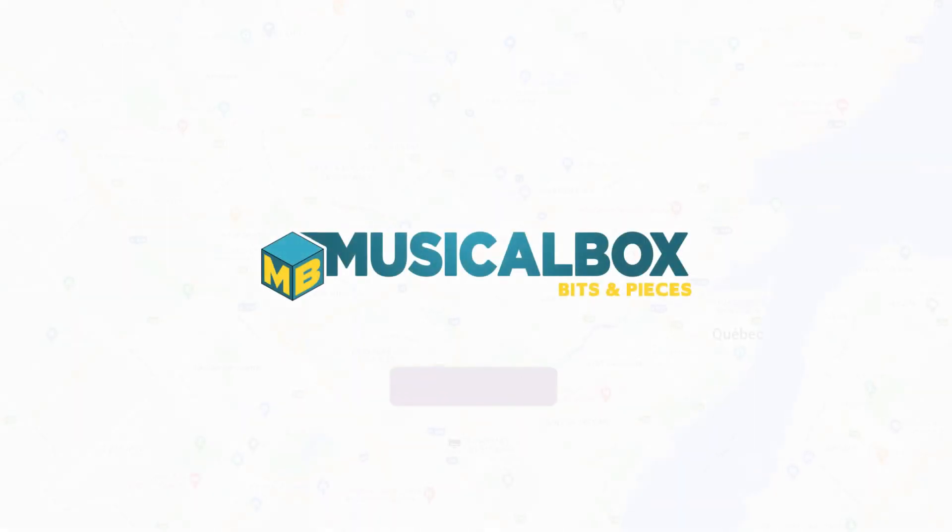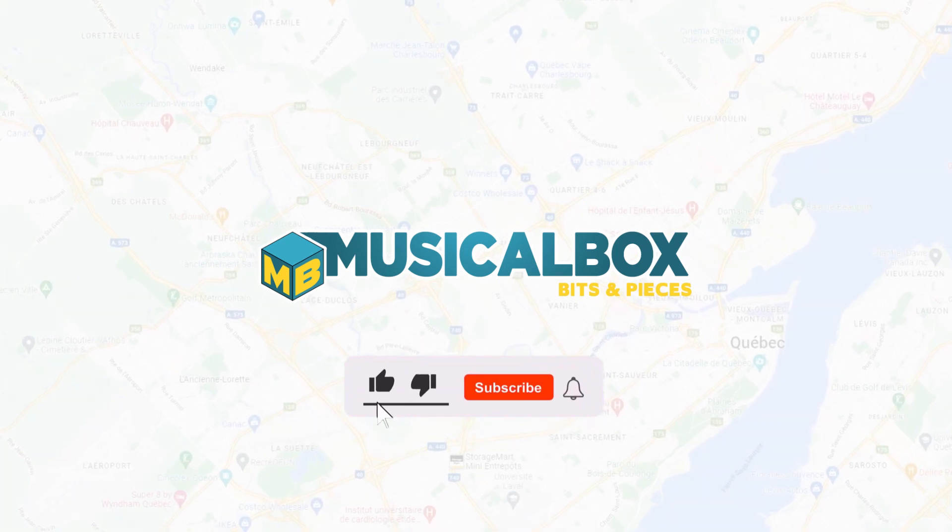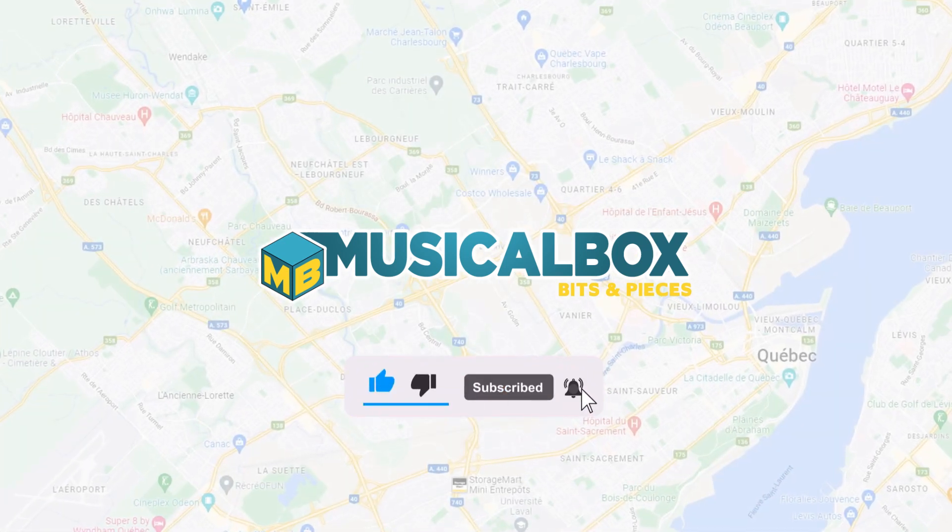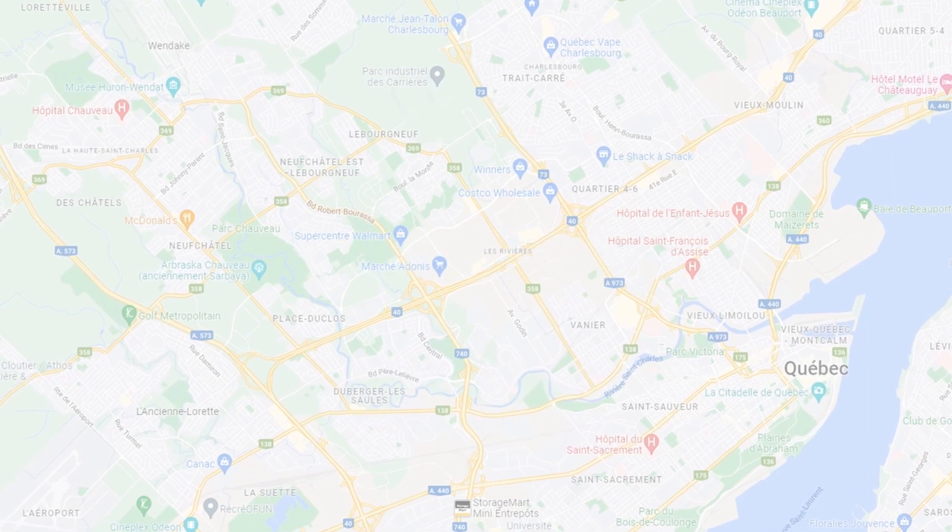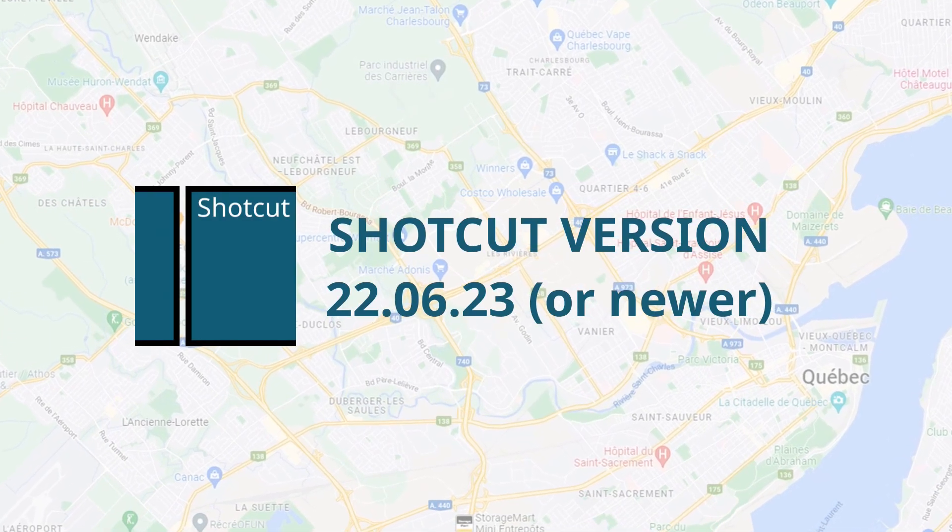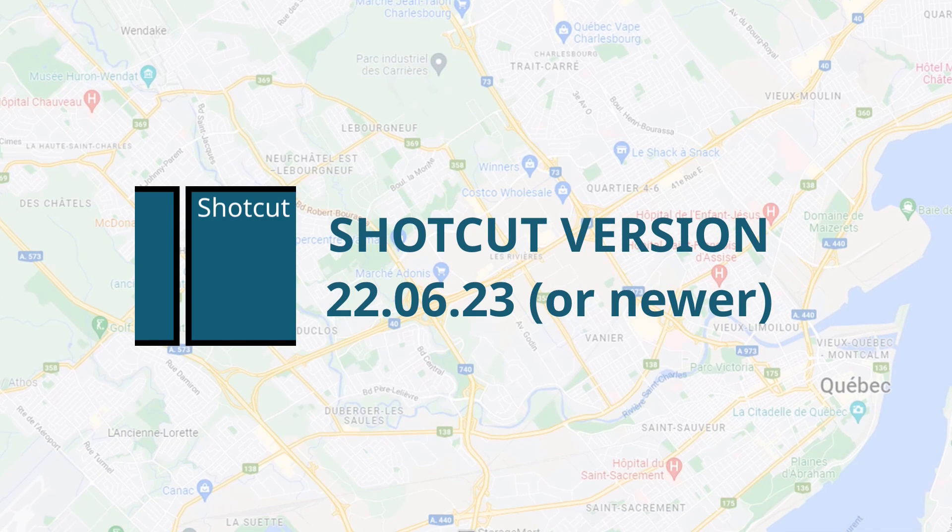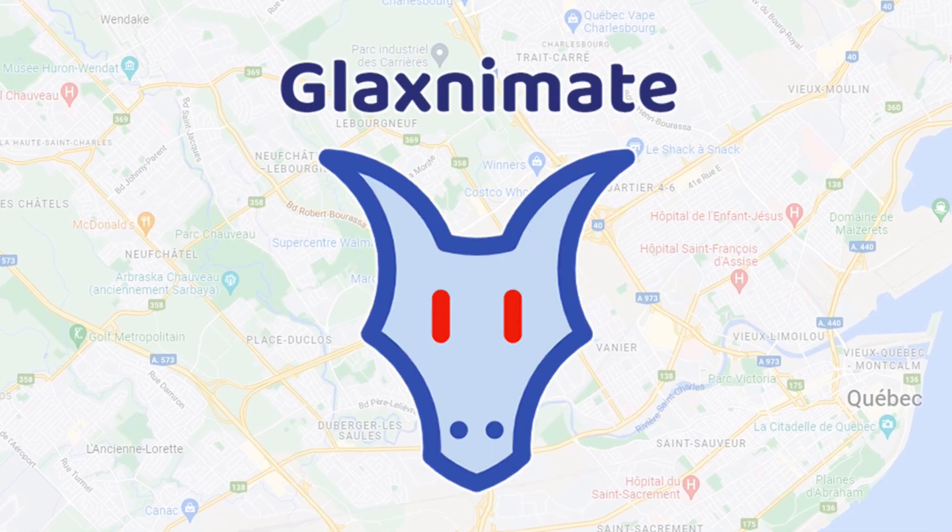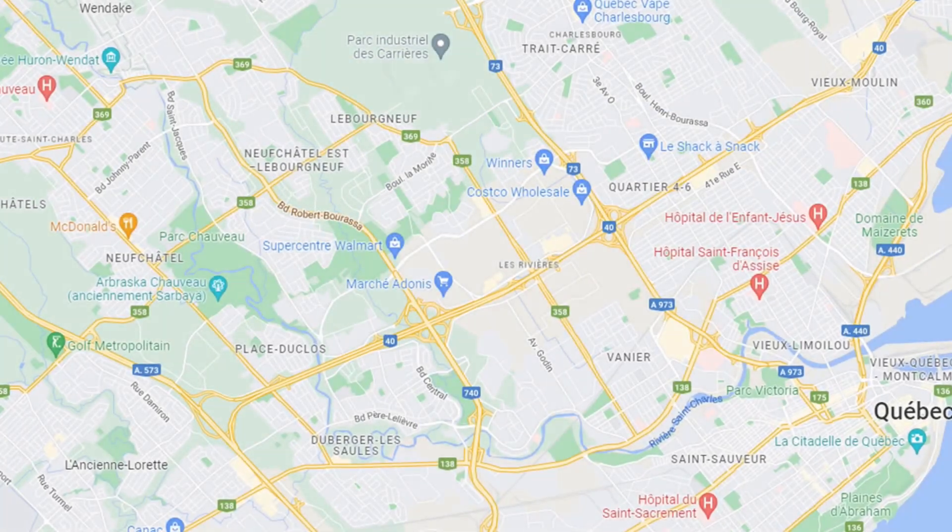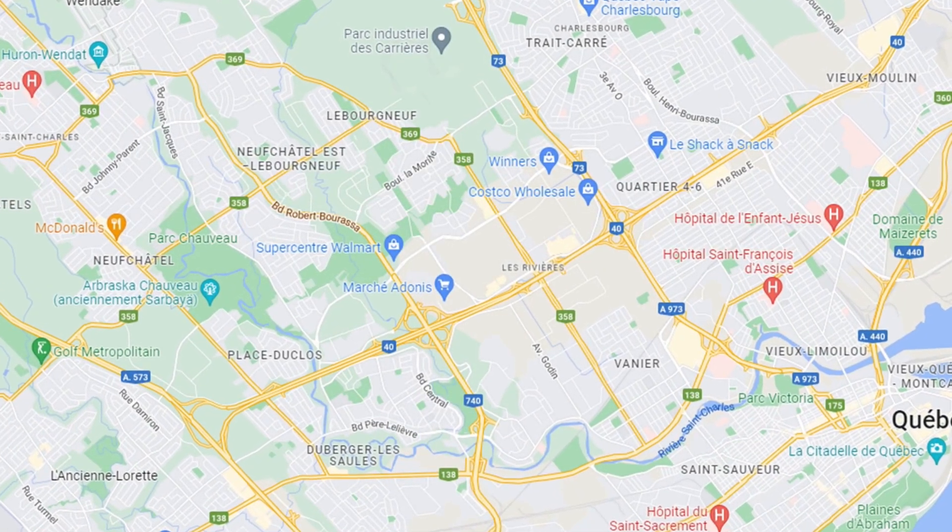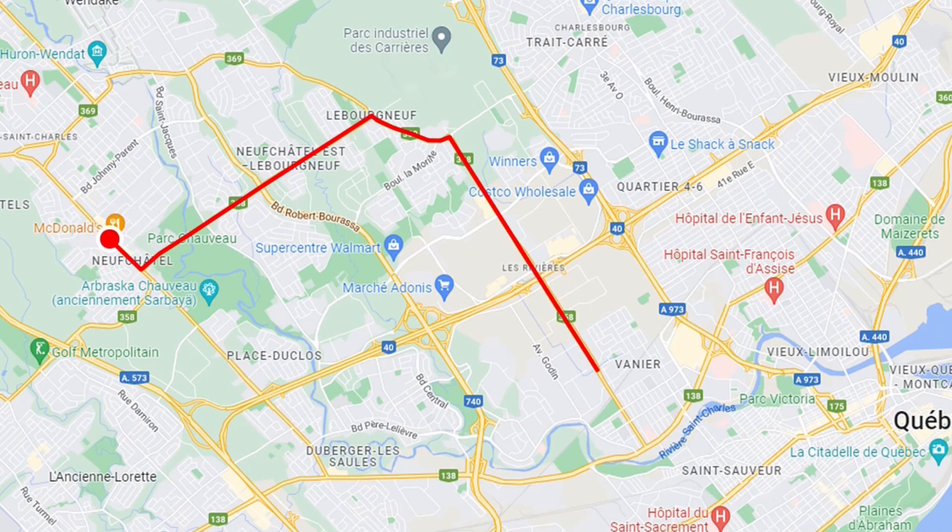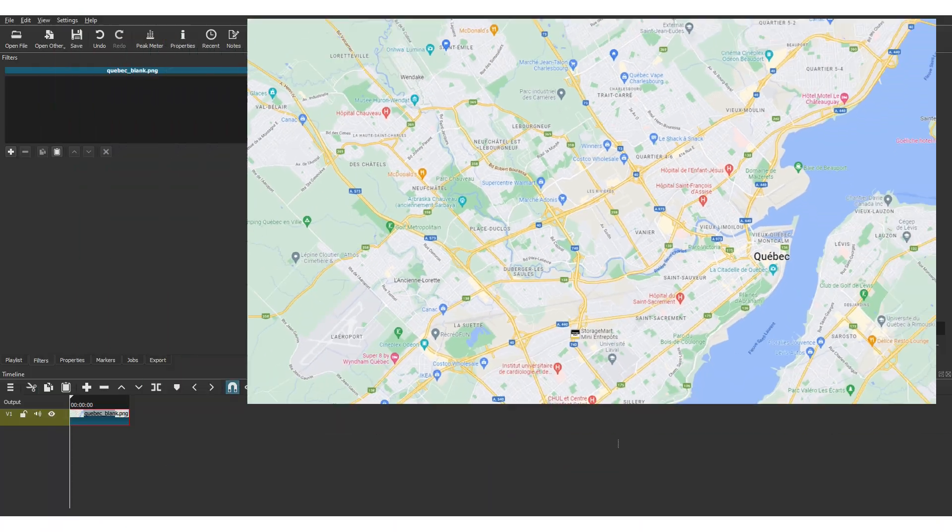Hi, and welcome to another Shotcut tutorial. Today, I will show you an easy way to draw an animated pathline on a map. For this, you will need to have at least the 220623 version of Shotcut installed on your computer, since we will use the recently added GlaxniMate plugin. On this map, I will use GlaxniMate to trace a line from this location to that location. So let's import the map image in Shotcut and start the tutorial.